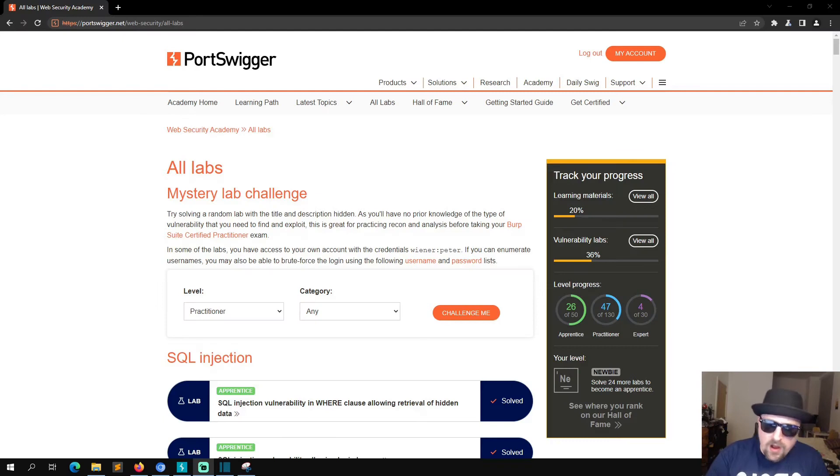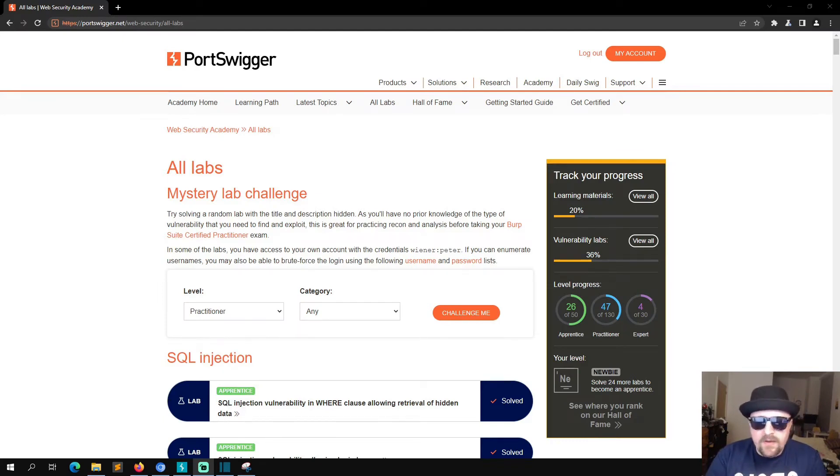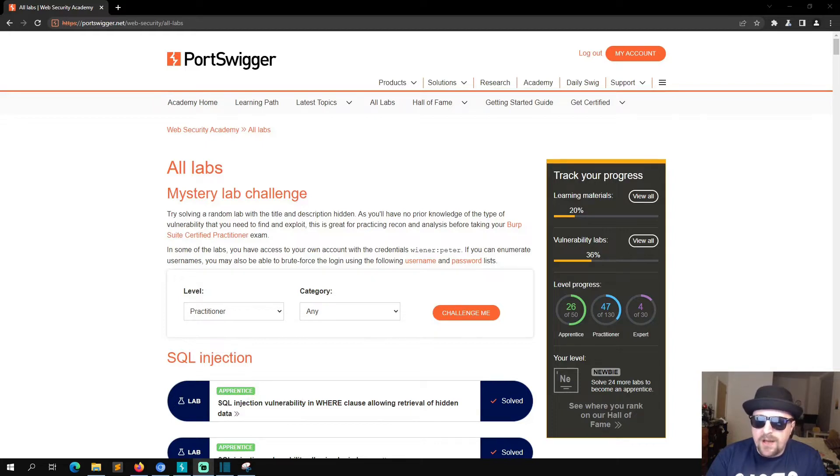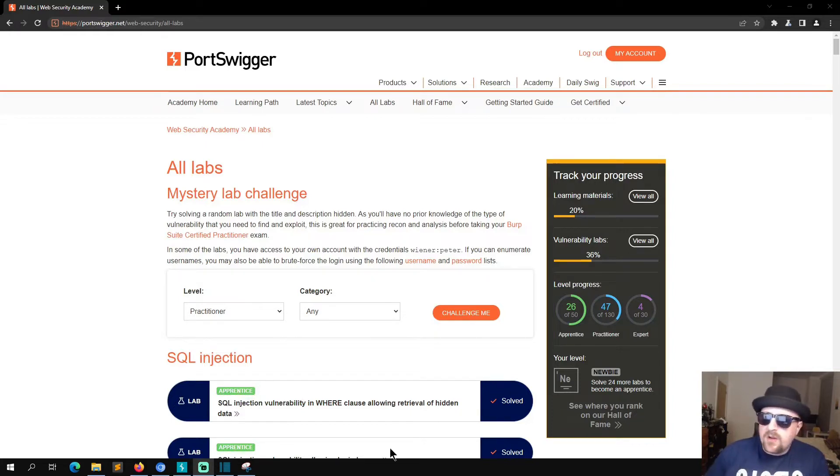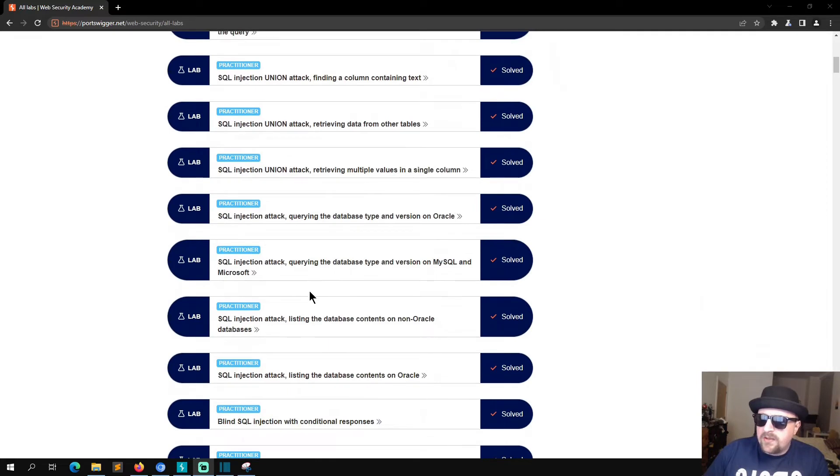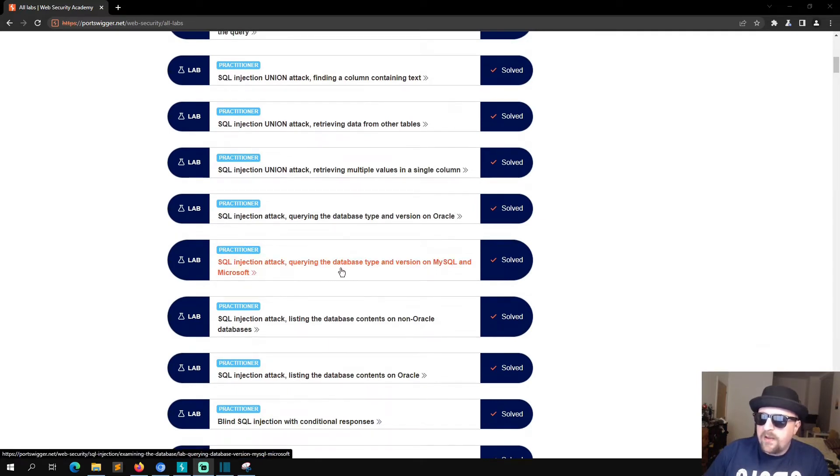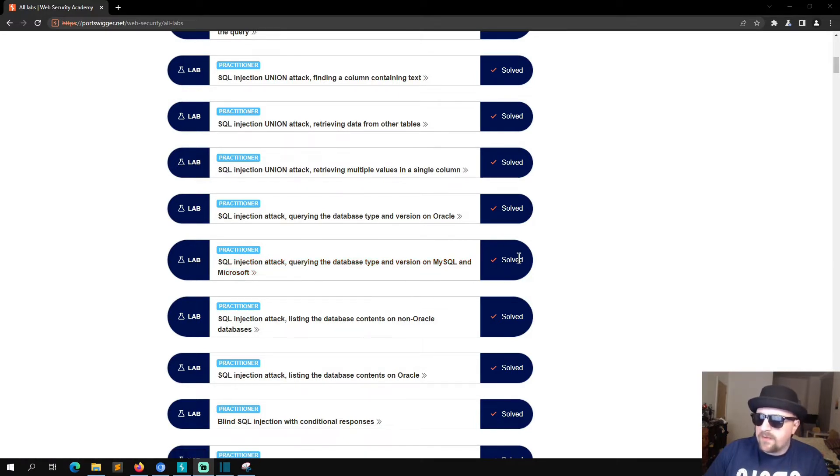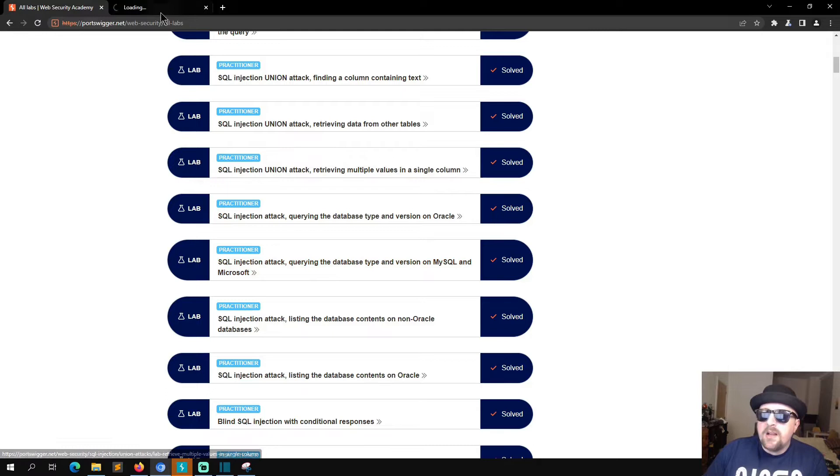Hello and welcome to Hacks. We are doing another PortSwigger Web Security Academy SQL injection lab today, and this one is the lab titled SQL Injection Attack Querying the Database Type and Version on MySQL and Microsoft databases.